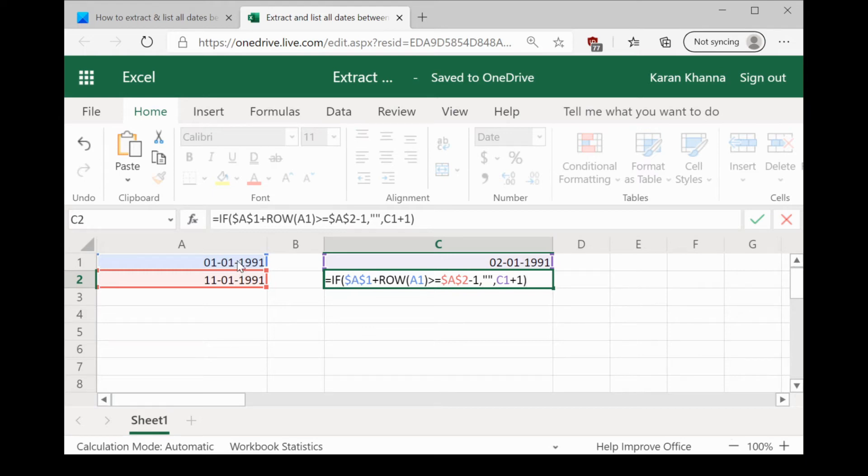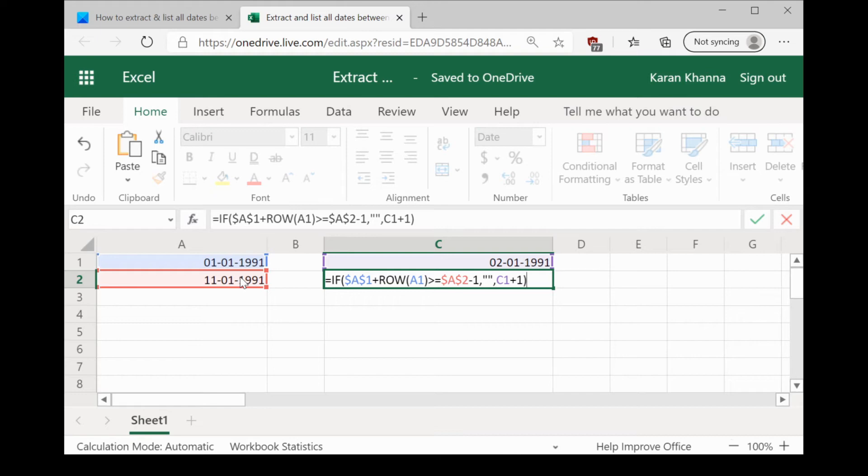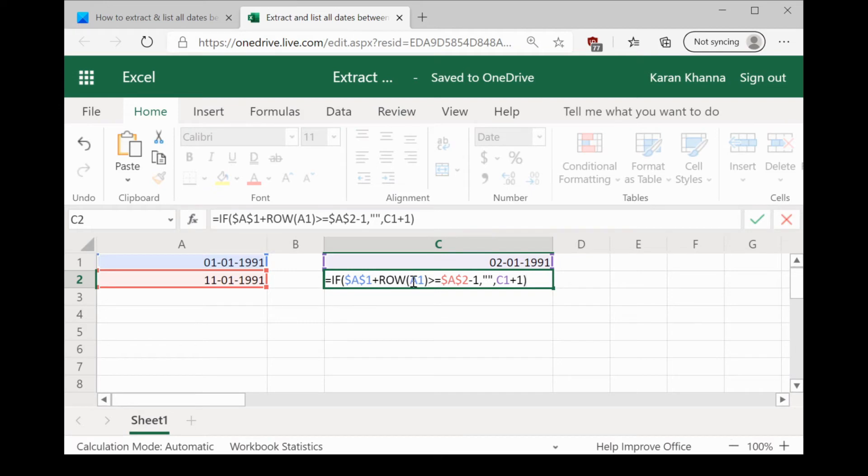We start our calculation from cell A1. The second cell which has the end date is cell A2 and we start our list from cell C1. So, we would mention A$1 here, then A1 which is the first cell is equal to dollar 2 minus 1.